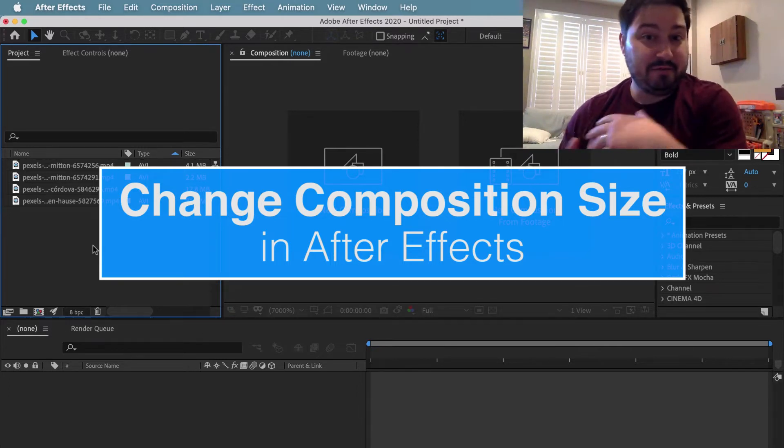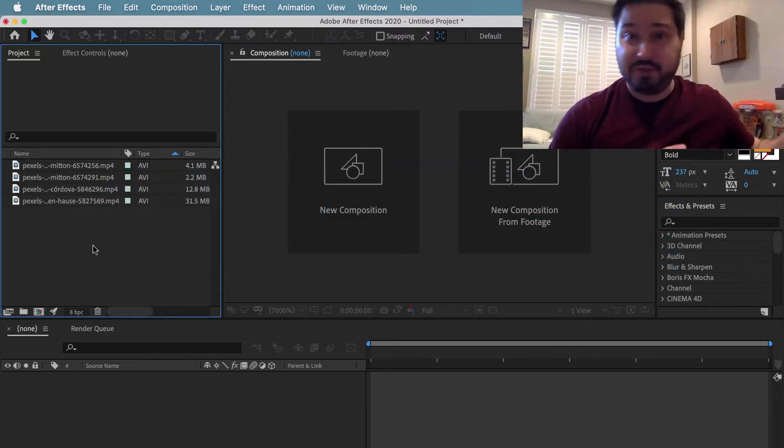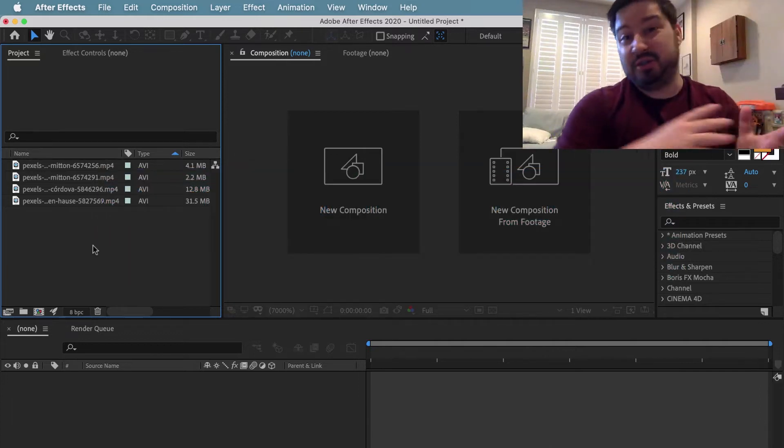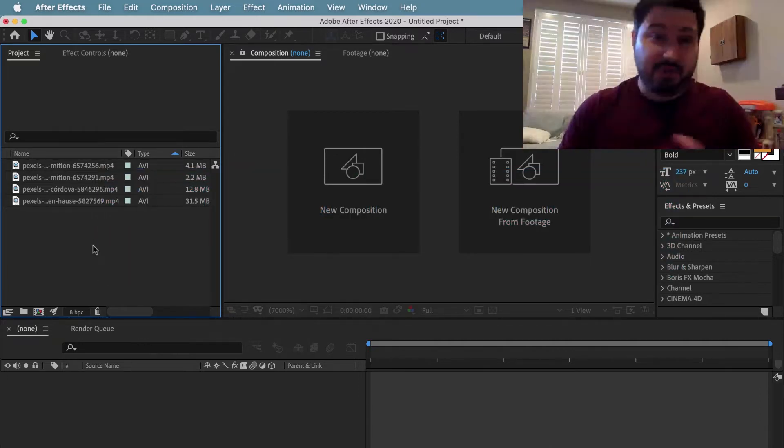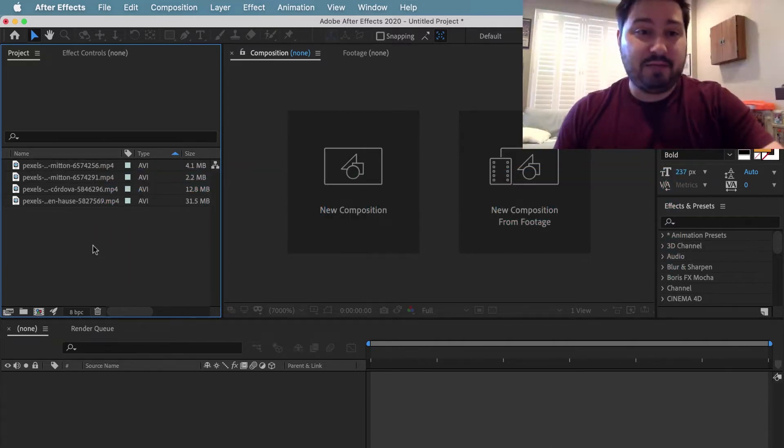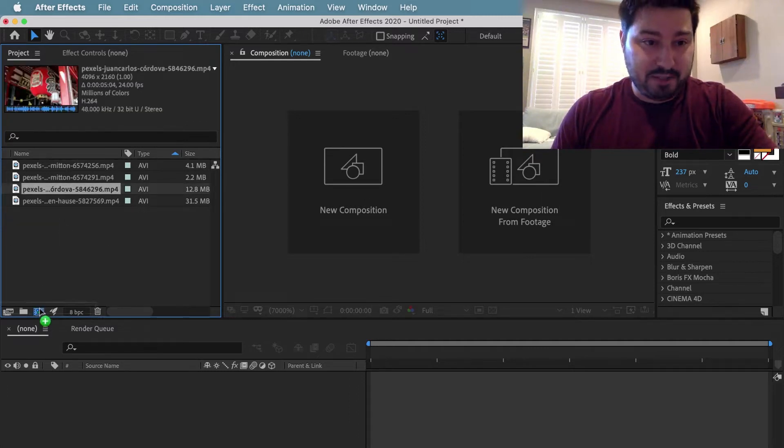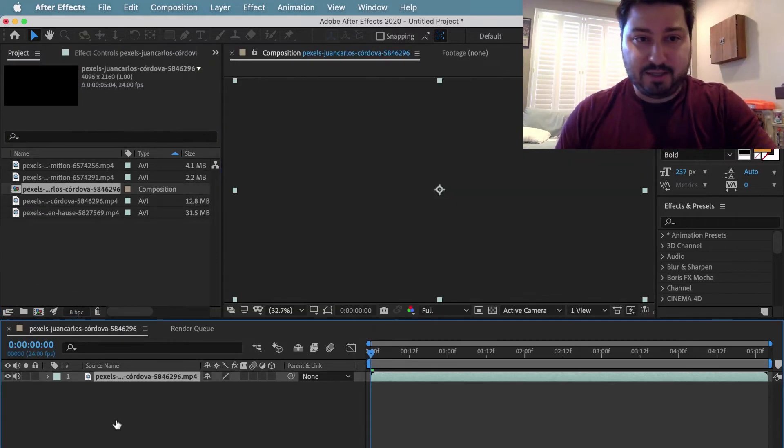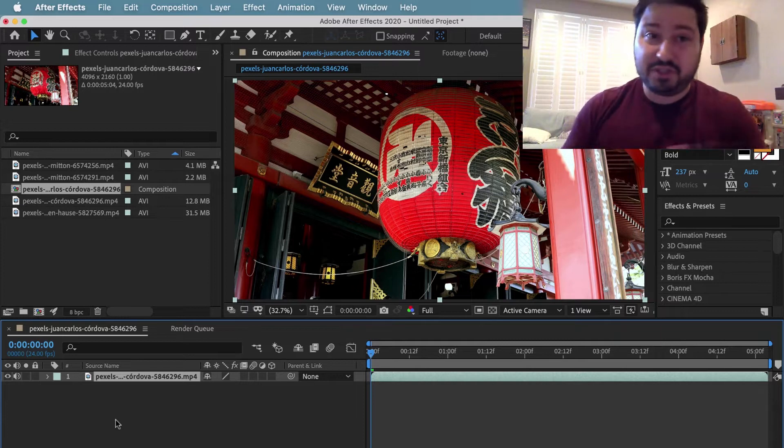It's been this way ever since I started After Effects like 12 years ago, so this should be this way well into the future. So let's say we make a comp by dragging our clip down here to this little icon. That's how a lot of us make our compositions.